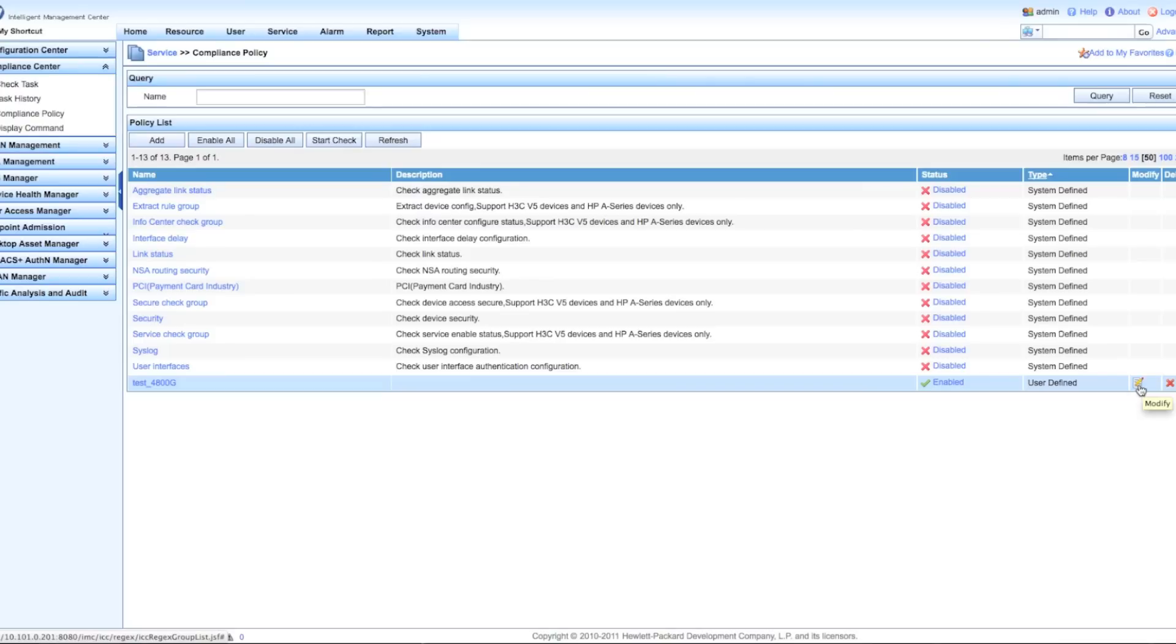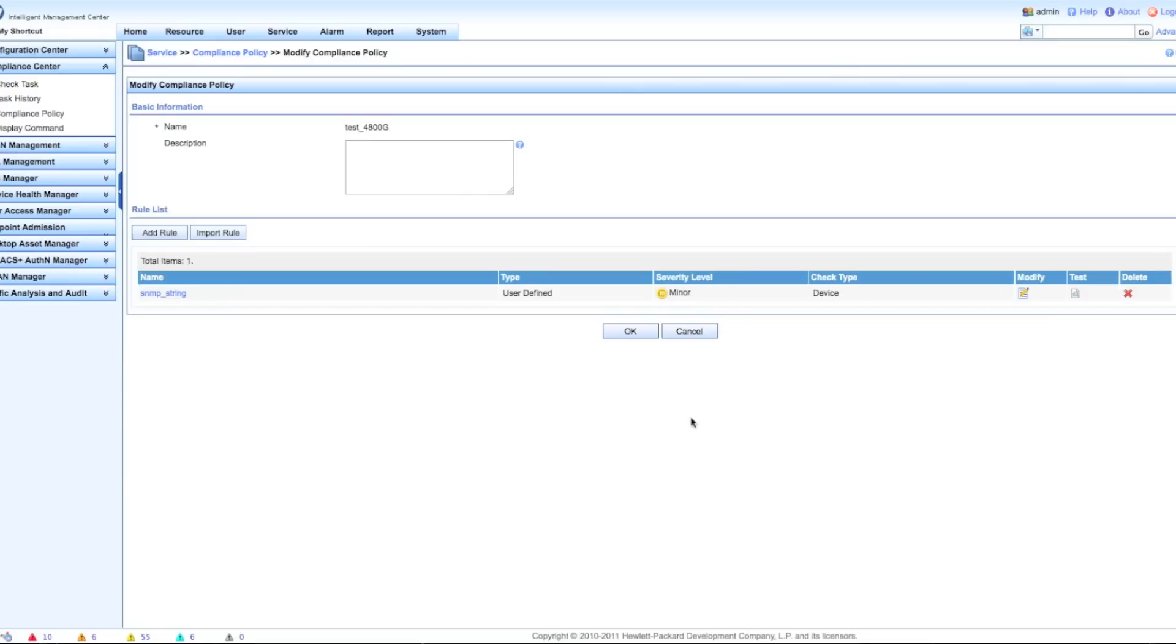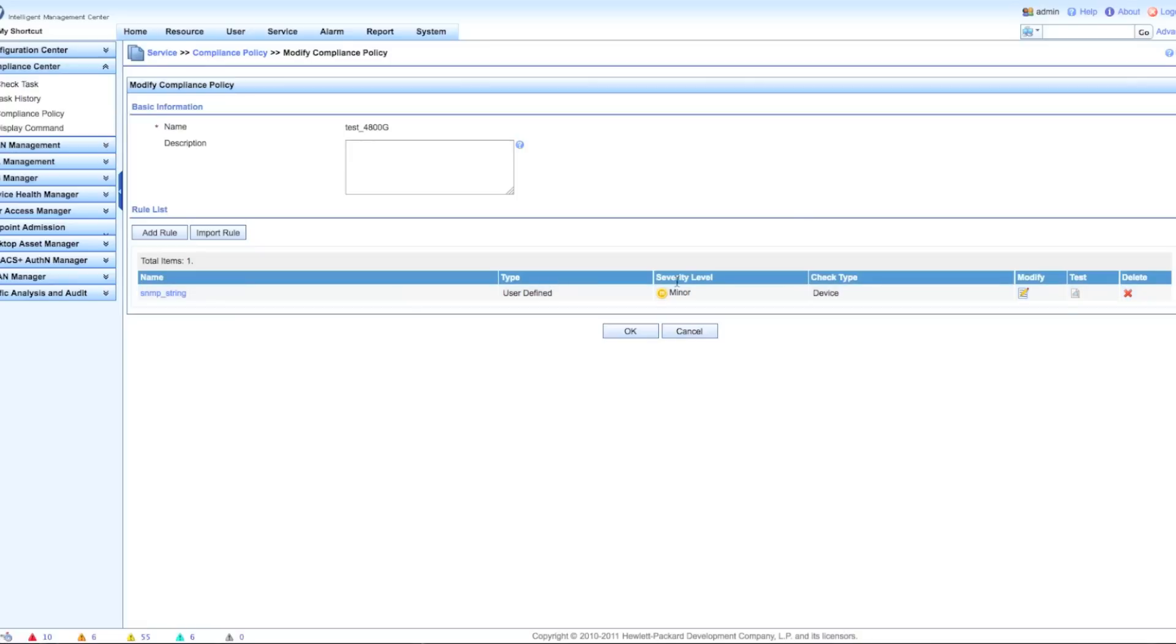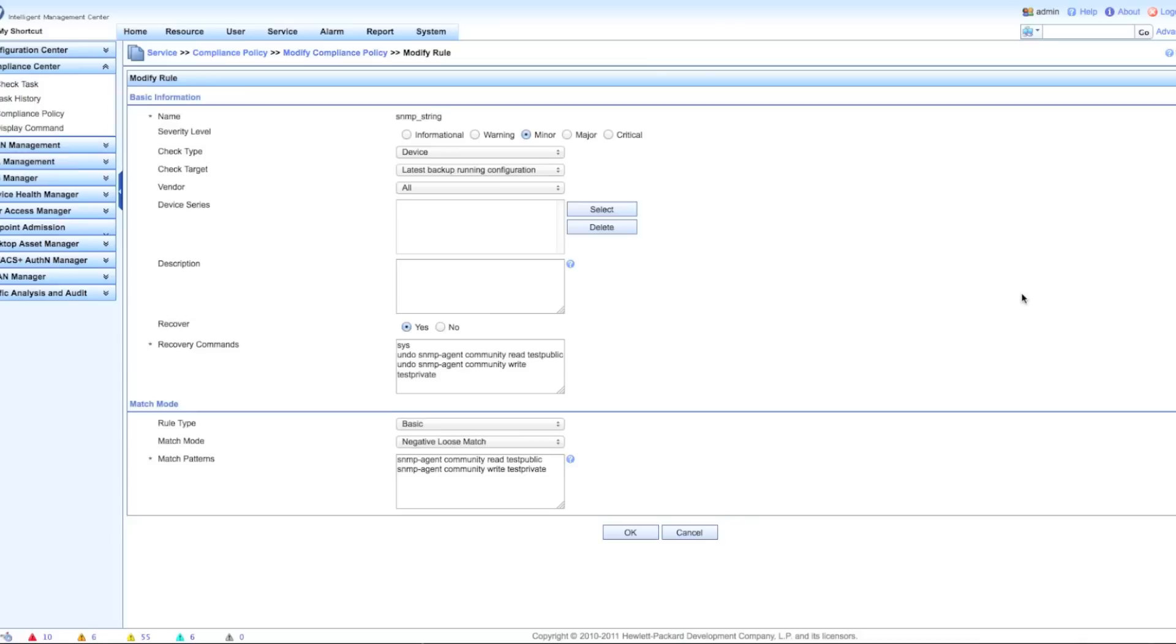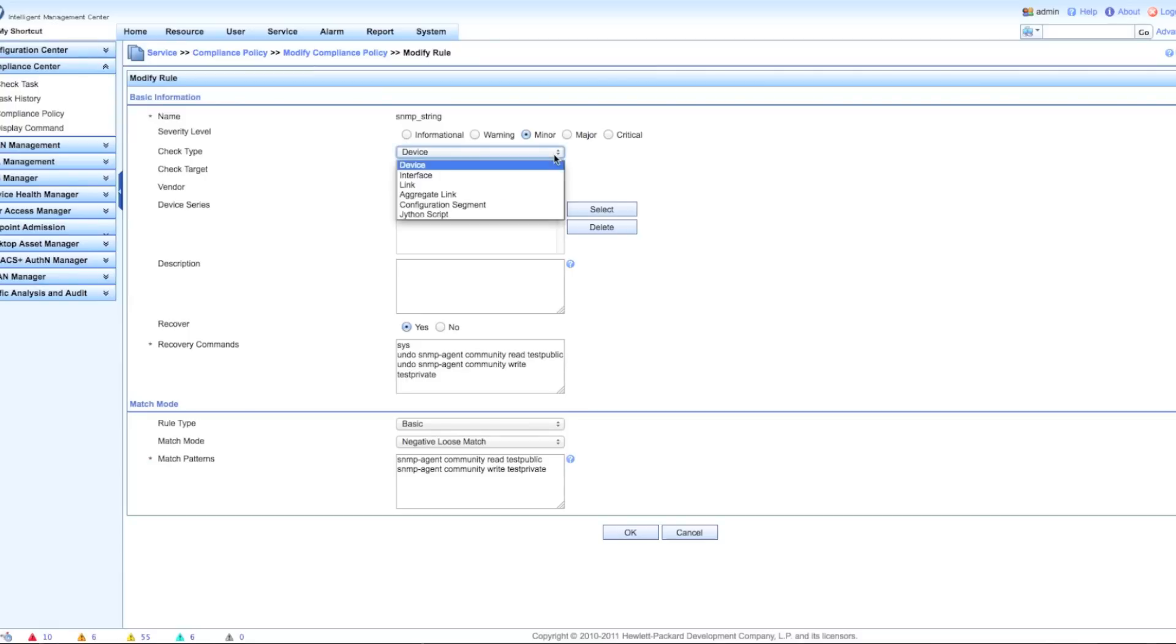You can get an idea of how these rules would actually work when you're setting them up. This is a rule that's already predefined. I could have multiple rules within this particular compliance policy. In this case I've only got a single rule. If you wanted to bind multiple of these together - check for telnet, all your unencrypted management interfaces to make sure that stuff's all turned off - you could do that. We want to set what kind of an alarm, what kind of a severity level if I'm in violation of this.